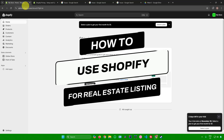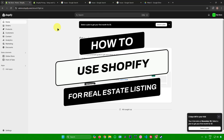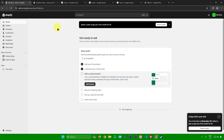How to use Shopify for real estate listings. Hello everyone, in today's video I'll show you how to use Shopify for real estate listings. Without further ado, let's get started.